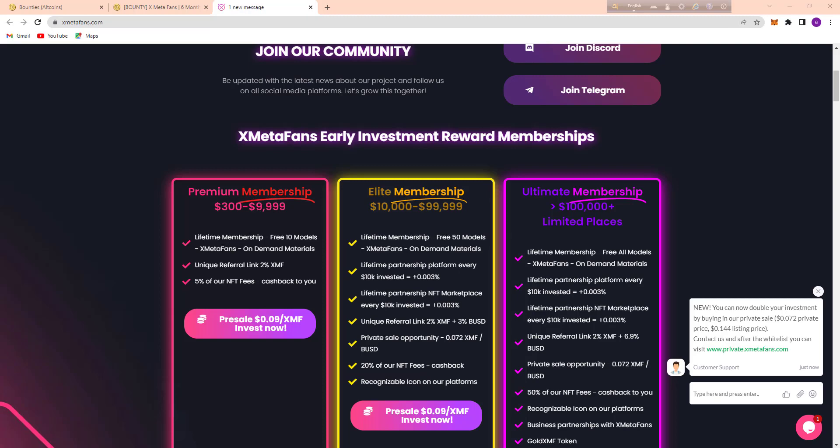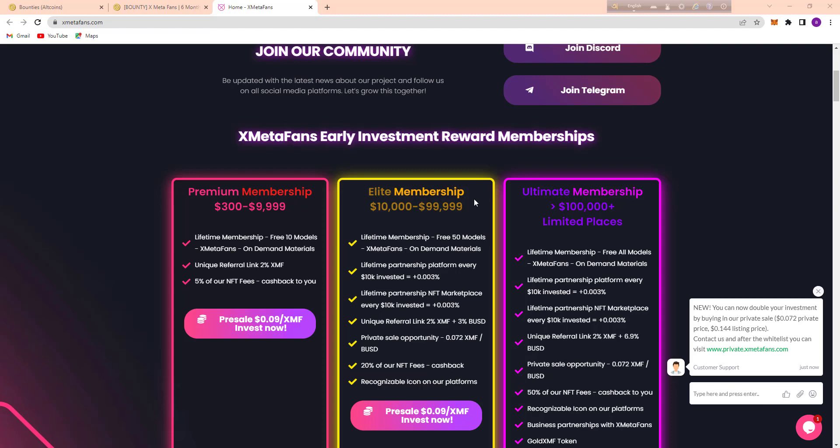It's a lifetime membership, free 10 models, Xmetapens on-demand materials, and unique referral link, 2% XMF and 5% of their NFT fees. Here's the Elite membership and it's $10,000 to $99,999.